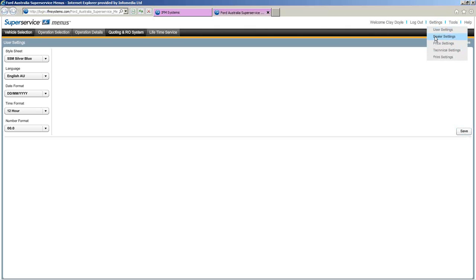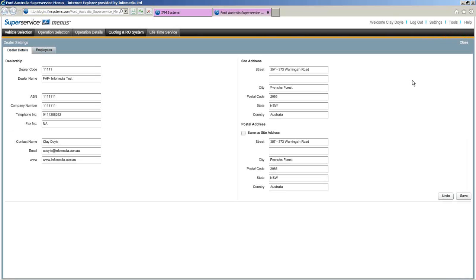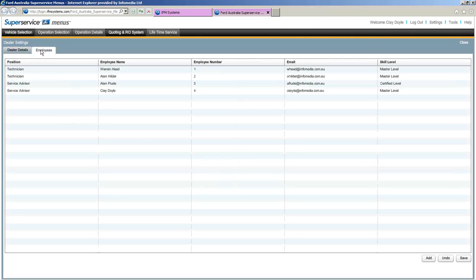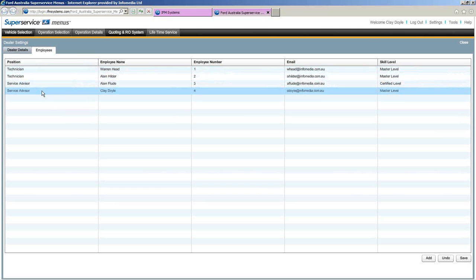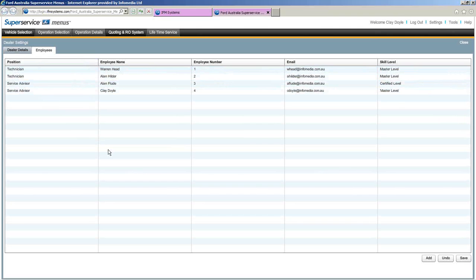From the settings dropdown, the very next one is dealer settings. It's important on this screen to make sure all your information is filled out — this information will appear on your printouts or email attachments when sending a quote to a customer. The next tab is employees, where we enter all our staff such as service advisors and technicians.